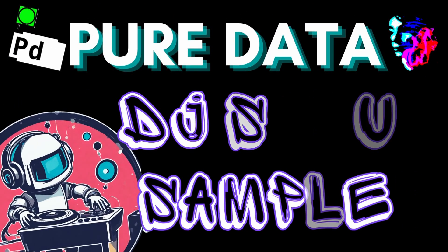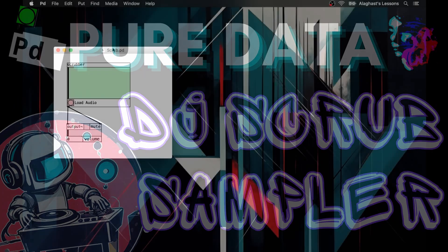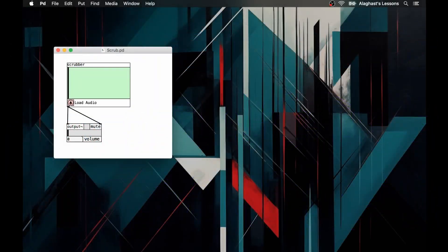Hello, in this patch I'll show you how to make a simple sample-based synthesis, in particular how to recreate a simulated DJ scrub effect with your sample sounds.